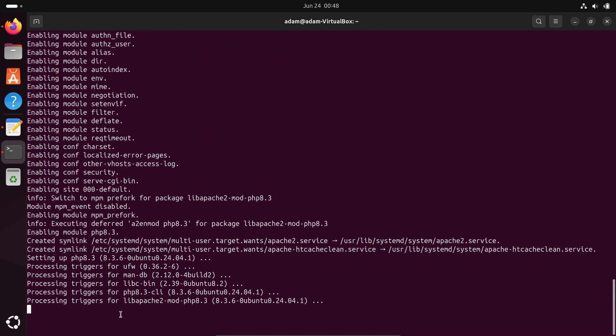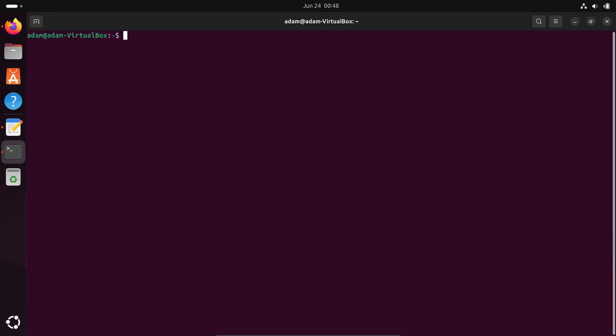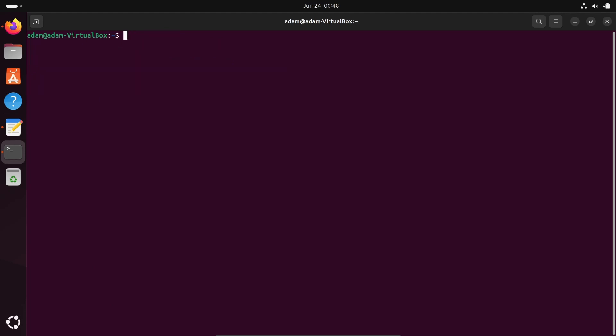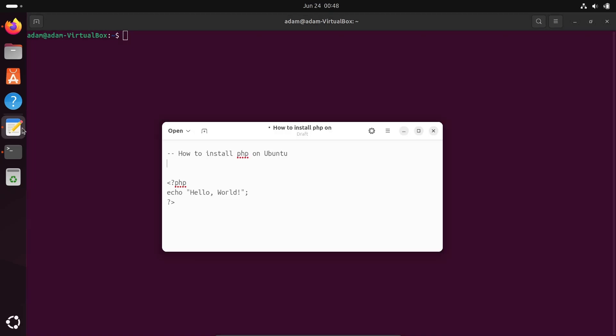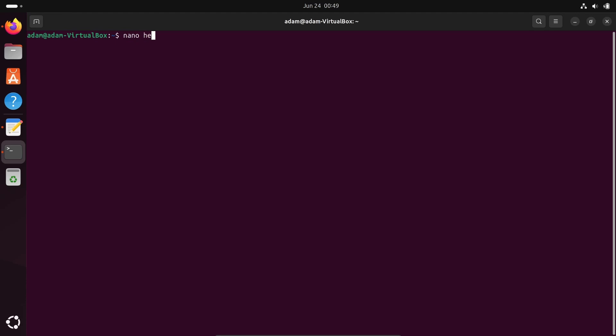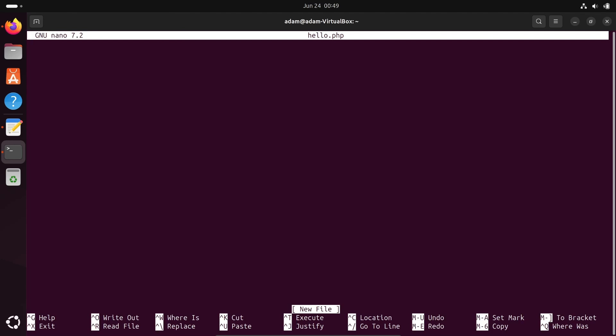That's done. PHP installed successfully. Let's create a command. After writing PHP we need to run this code printing hello world. For this, write nano. For hello PHP we need to give the extension .php, so hello.php. Press enter.